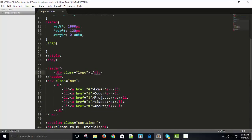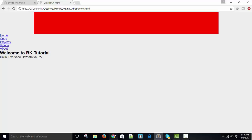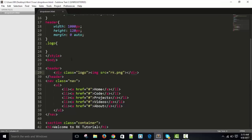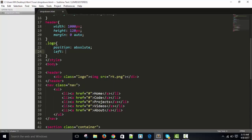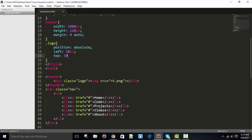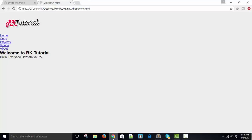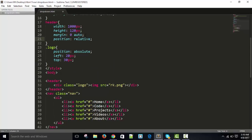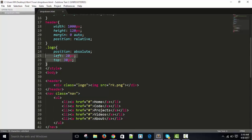For the logo class, I need an img tag. I have an image in the same directory which is exactly the size I want. The logo appears at the top. I want to give it position absolute, left 20 pixels, and top 30 pixels. We need to give the header position relative because it is the parent element — when giving absolute positioning inside a parent, the parent must be relative.